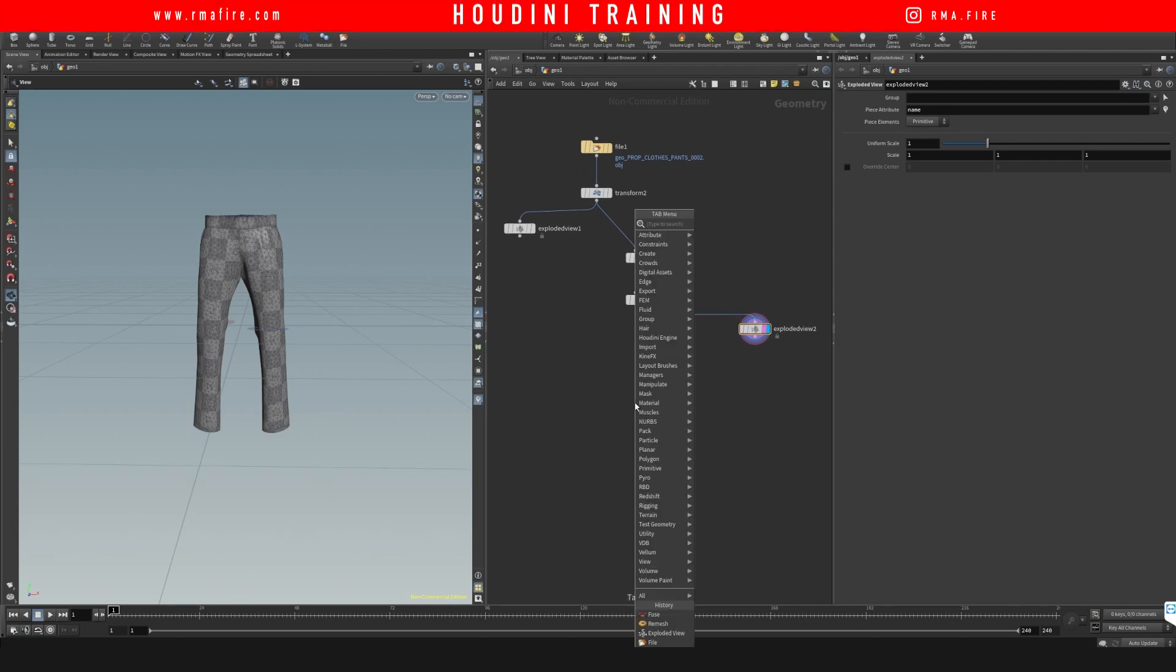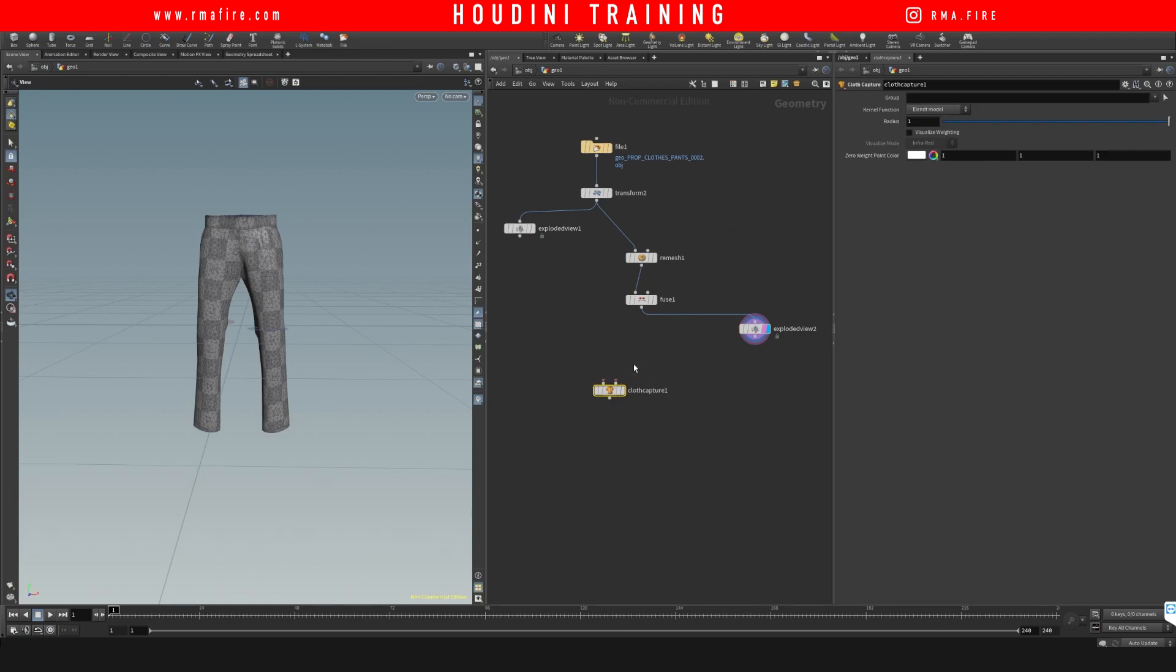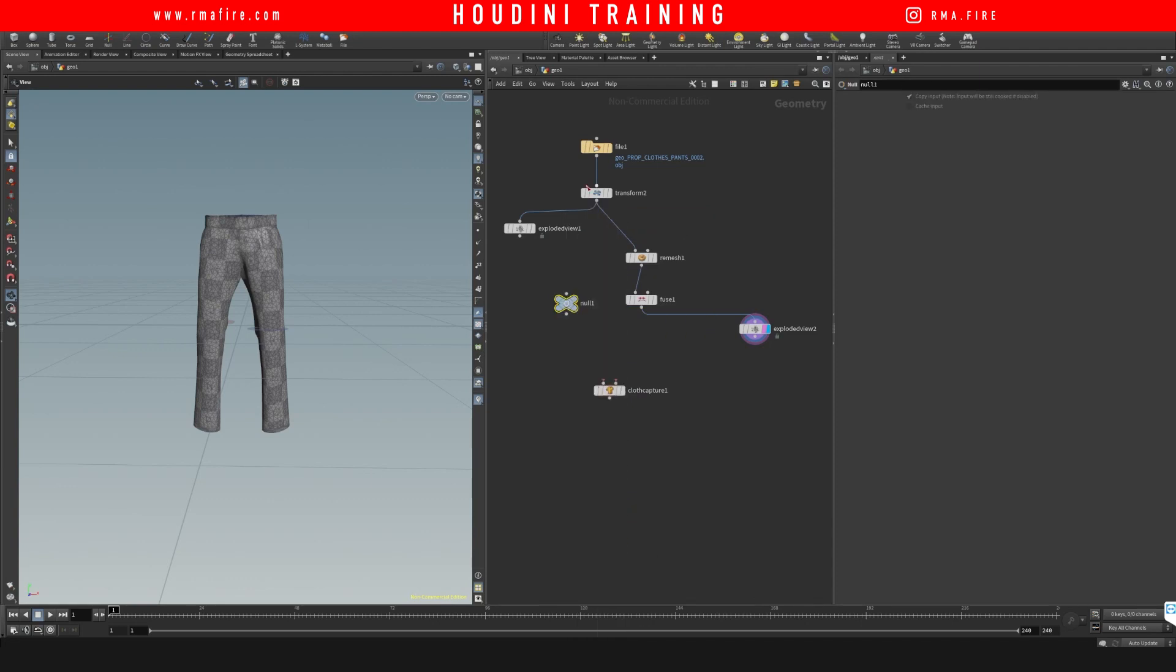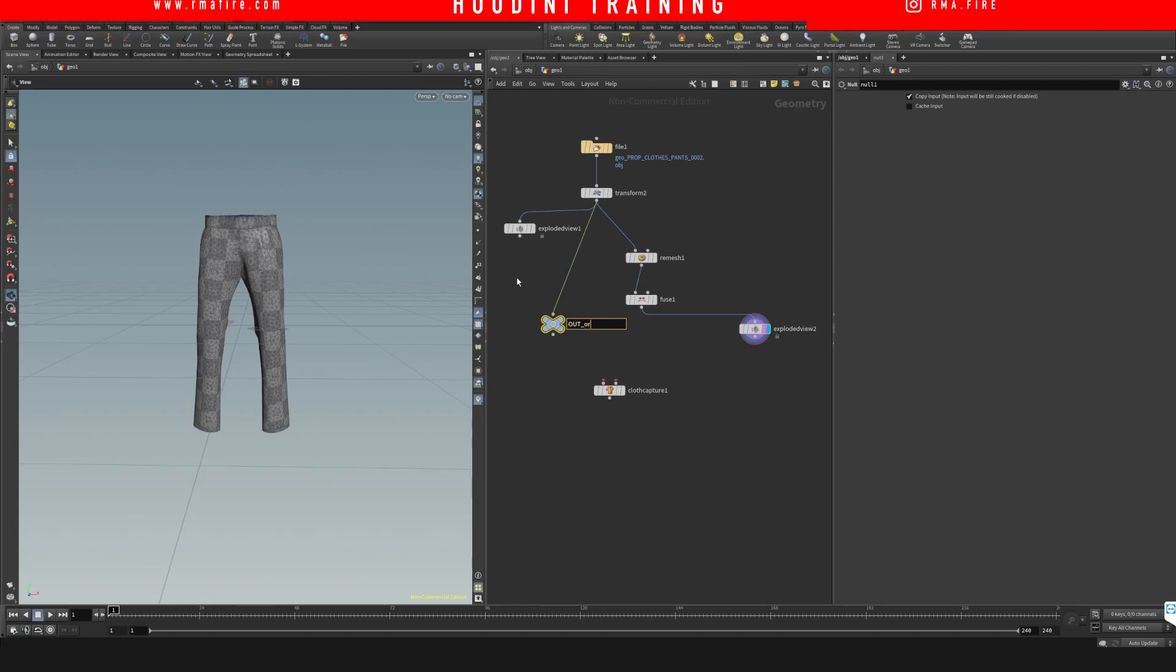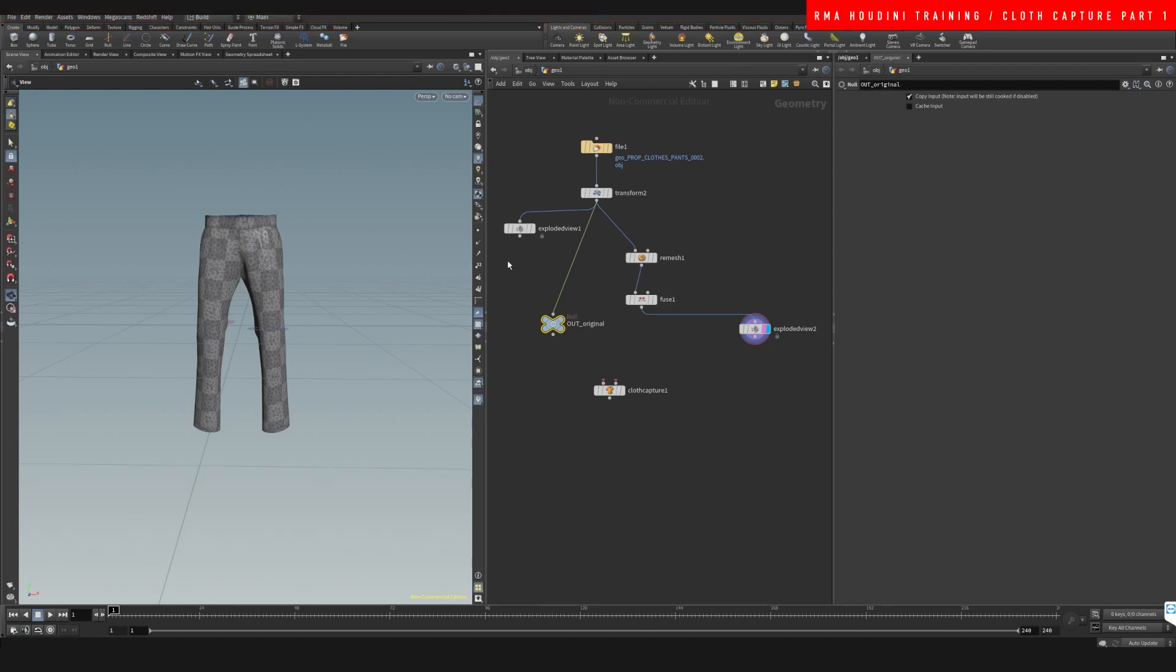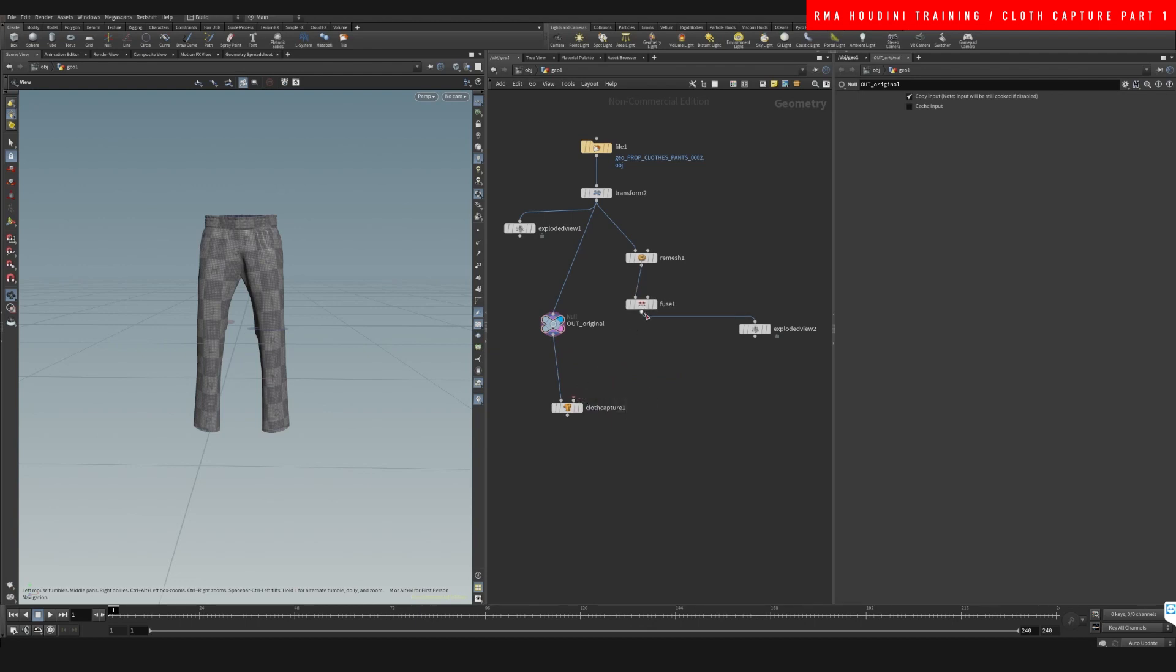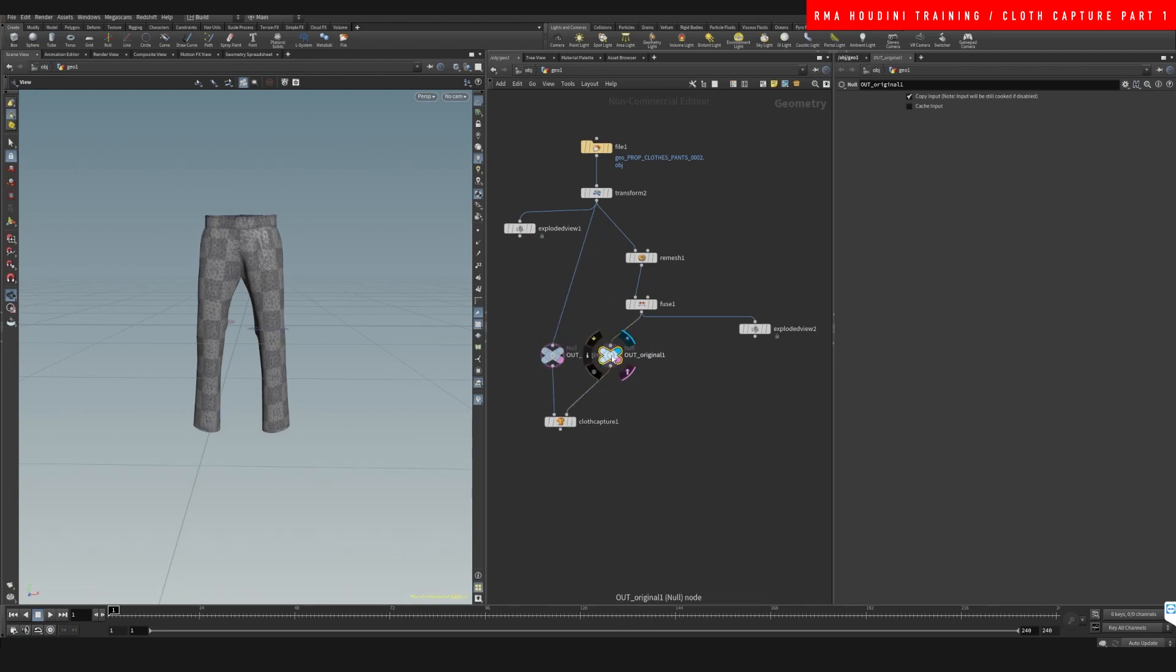So we're gonna say cloth capture, and on our right input we're gonna connect our original piece of cloth, meaning this one. So if we look here, this is the original one that we had, so the original piece of cloth goes here. Now on our second input, we want to connect the piece of geometry that we've tweaked, therefore this one right here.